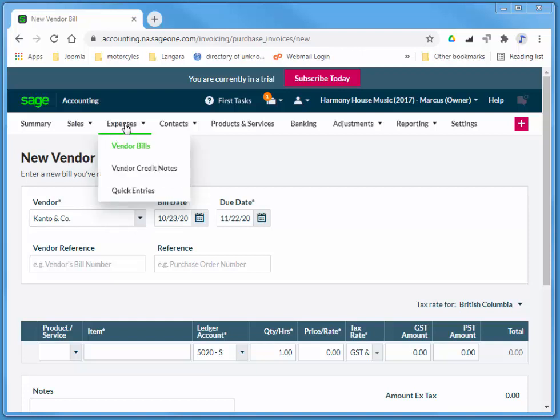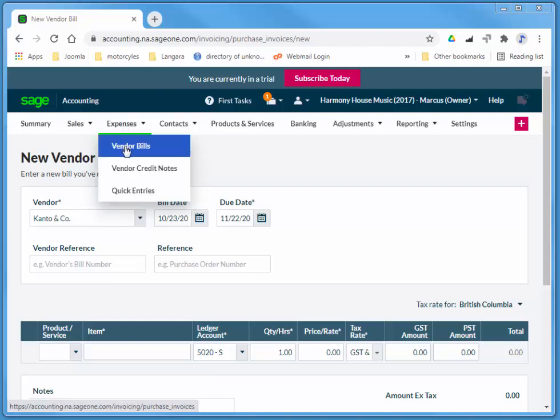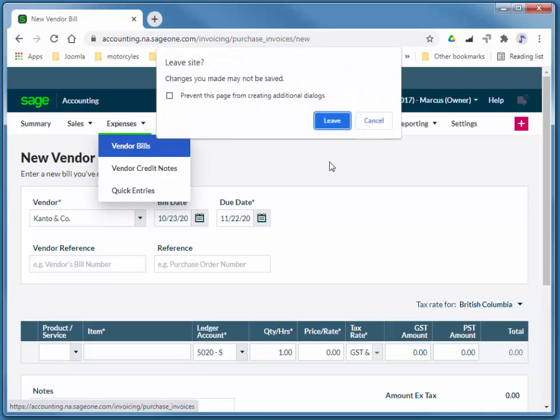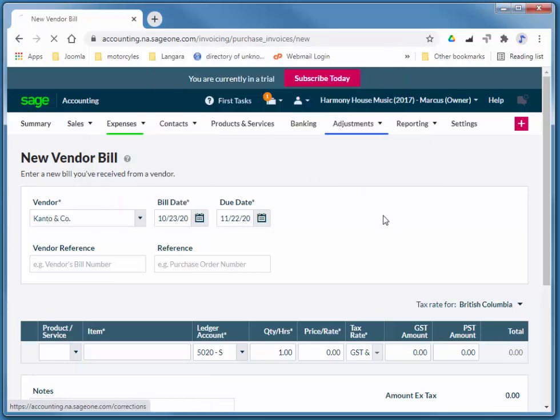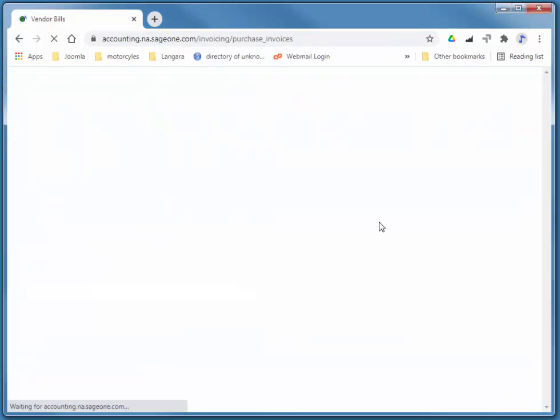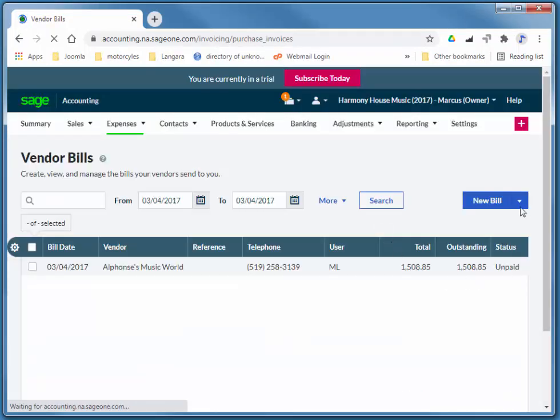Let me just go back to expenses, vendor bills. I'll choose new bill.